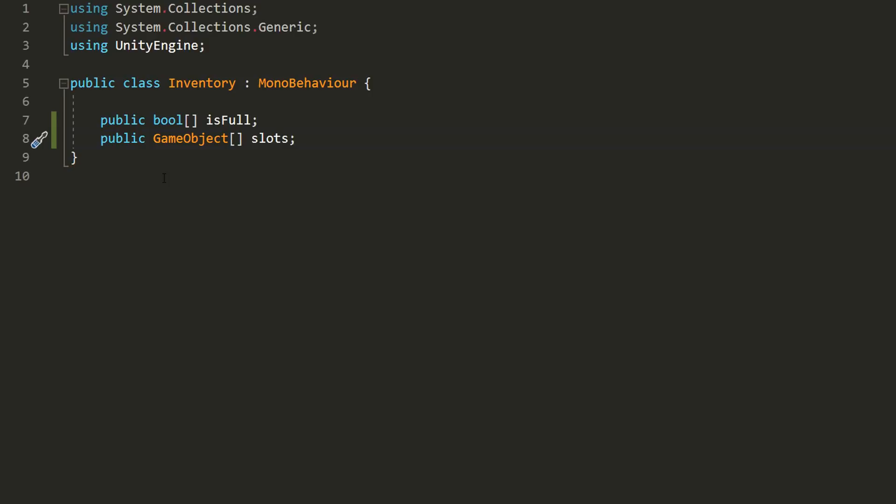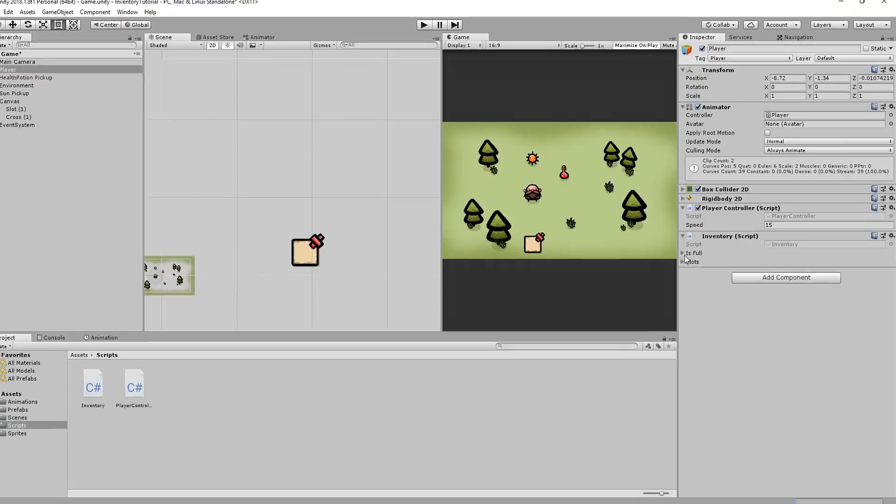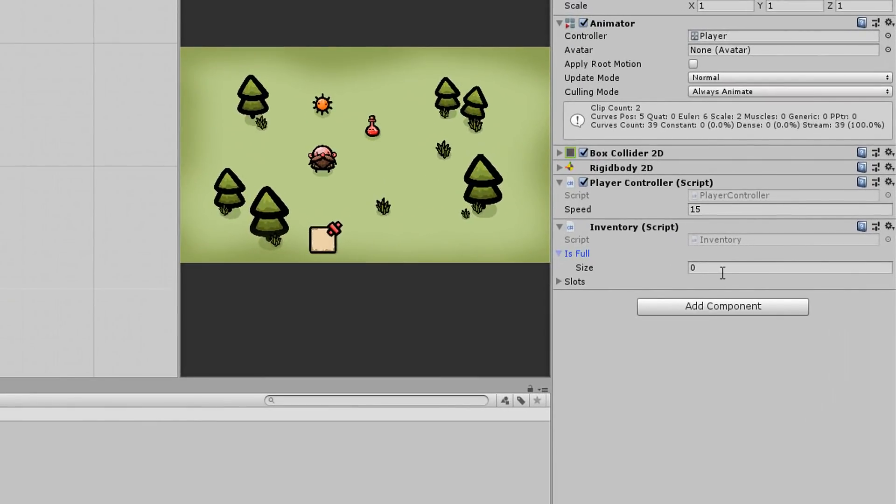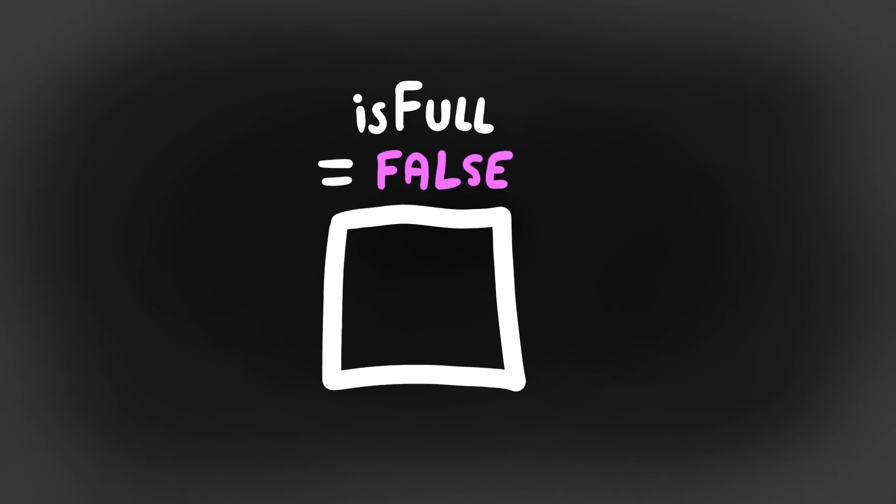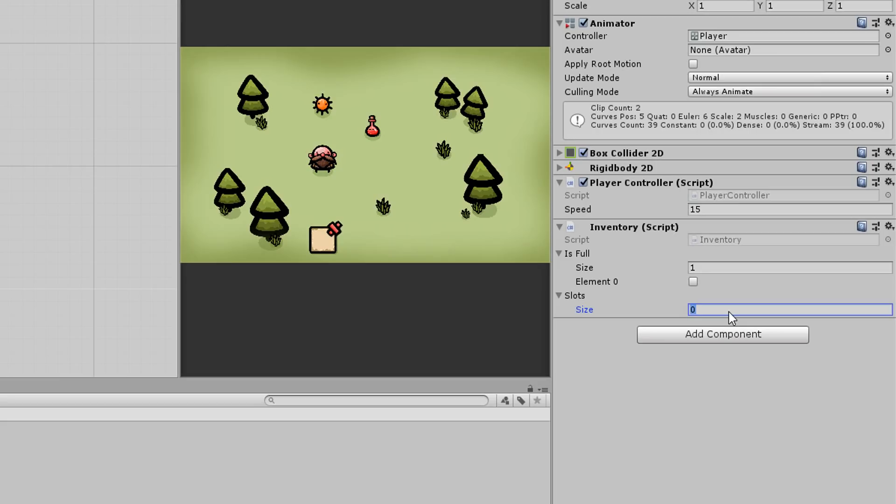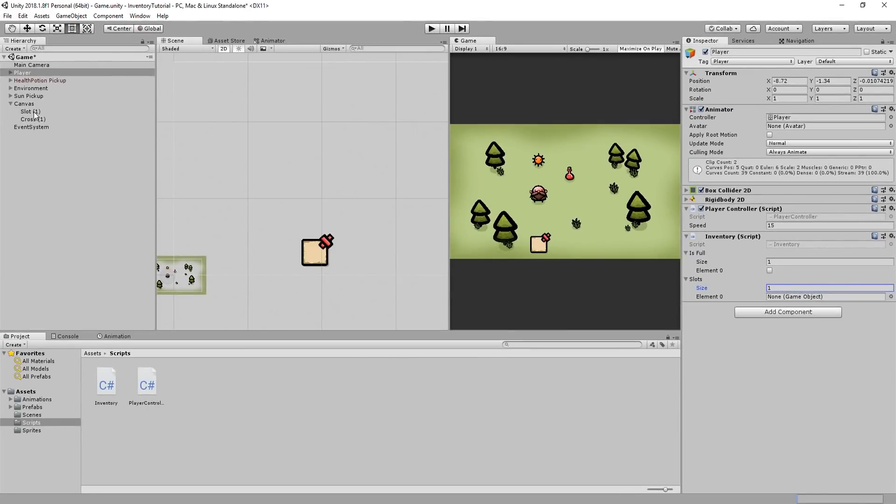With that done, I'll head back into Unity and add for now only one element to my isFull array since we for now only have one inventory slot. And I'll leave the box unchecked because obviously when the game starts, this slot is not full. And I'll also add one element to my slots array and I'll drag and drop this slot one object.